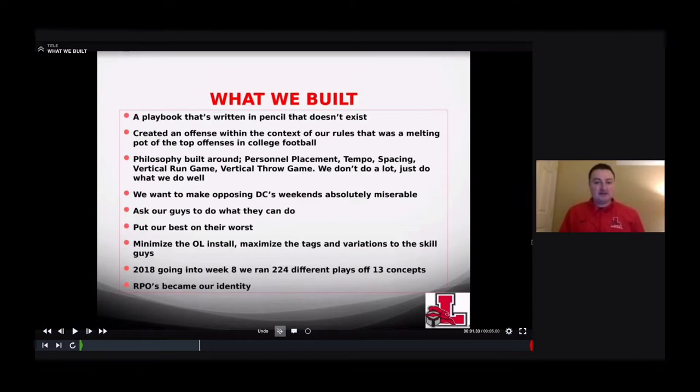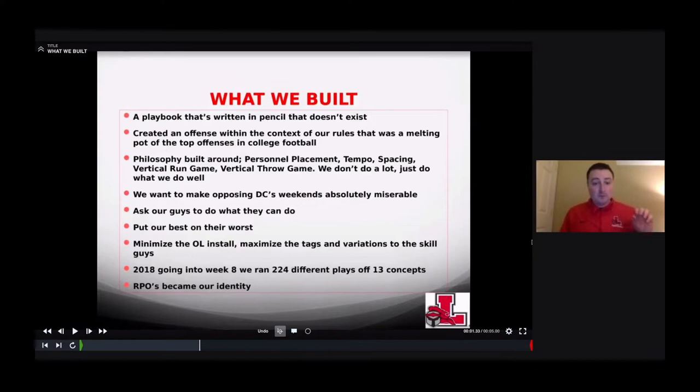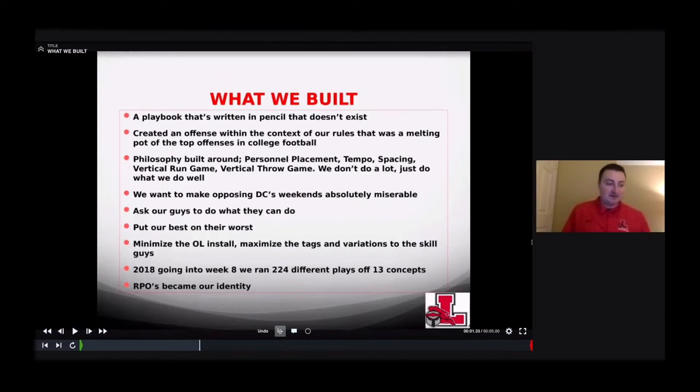We just have answers, know how to fix problems, and know how to disguise things to make your weekend really tough. We want to put our best guys on their worst. We want to minimize the offensive line install and maximize the tags and variations for the skill guys. We have about three run schemes: inside zone, outside zone, and gap — power counter. We run a little trap here and there, but that's really about it.